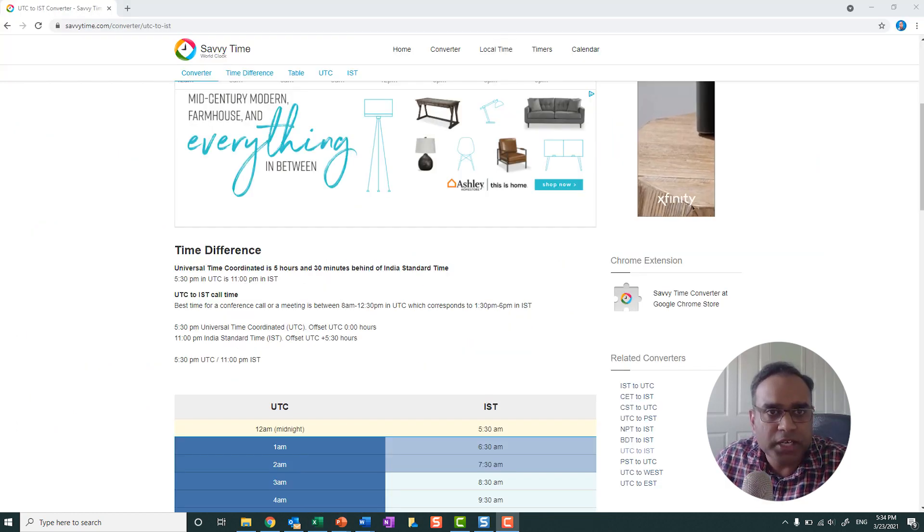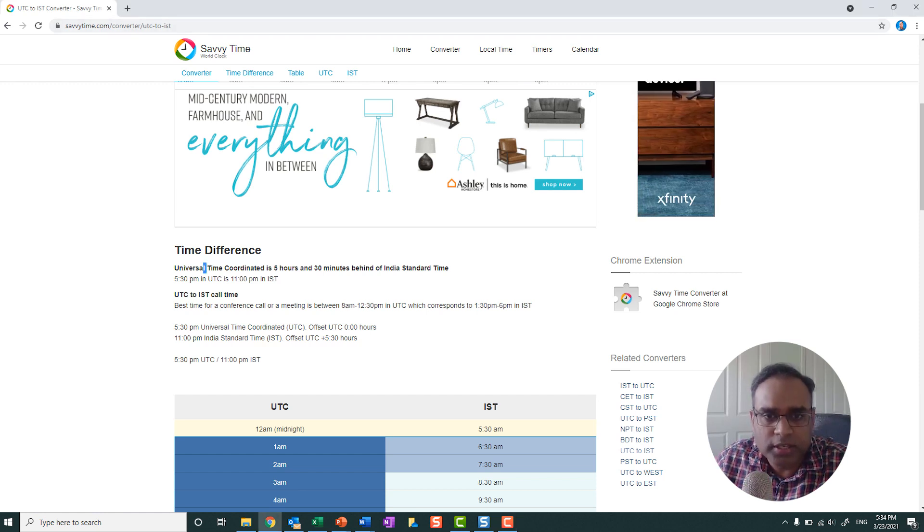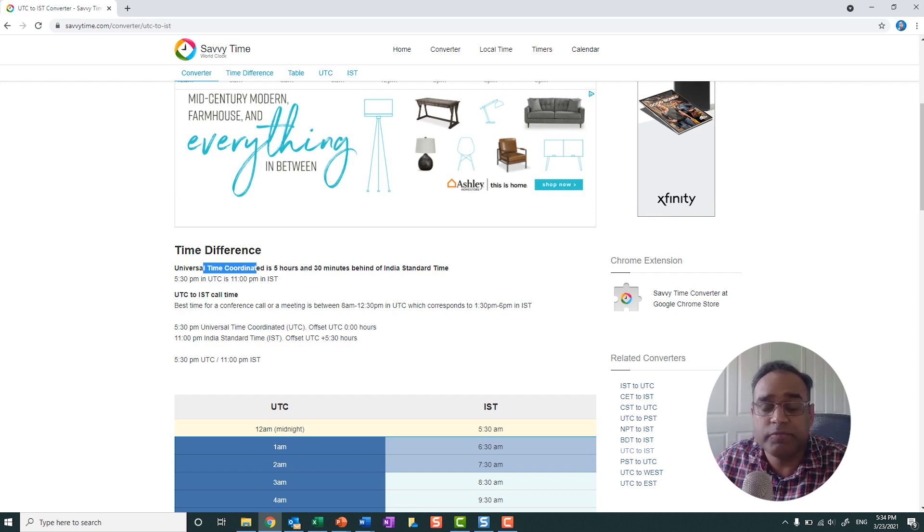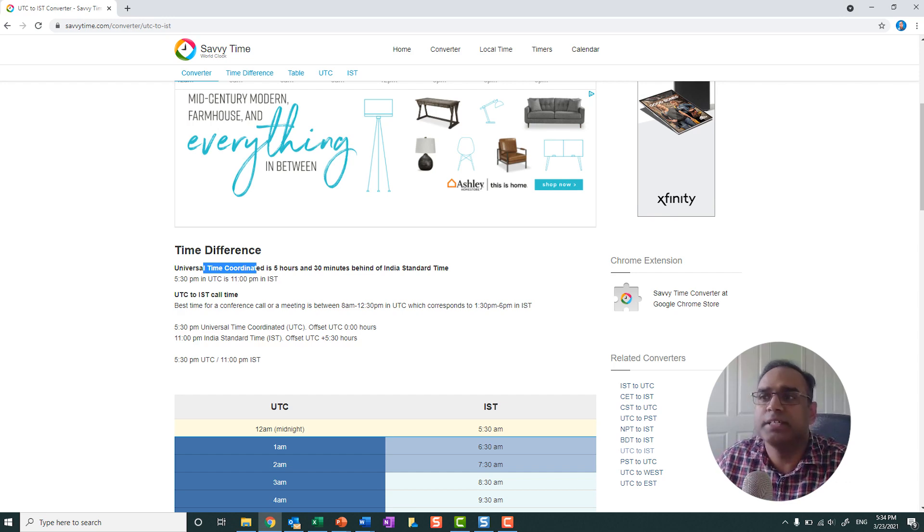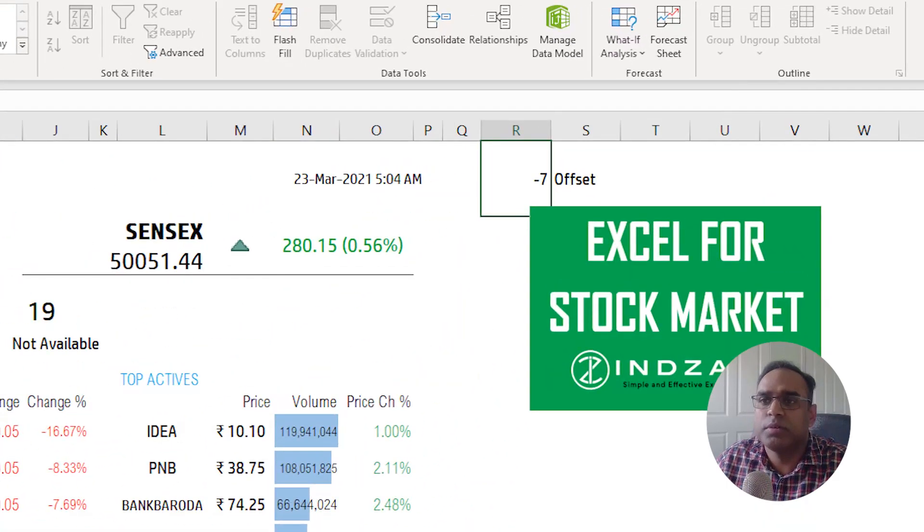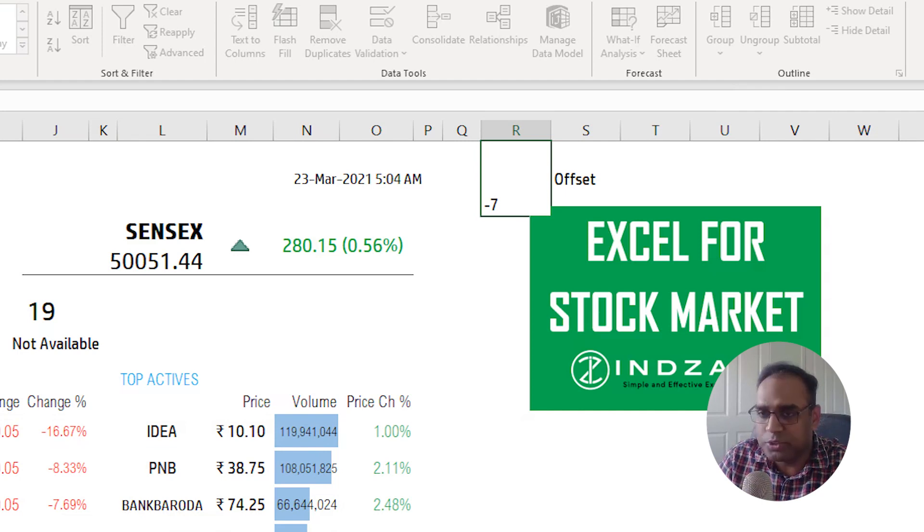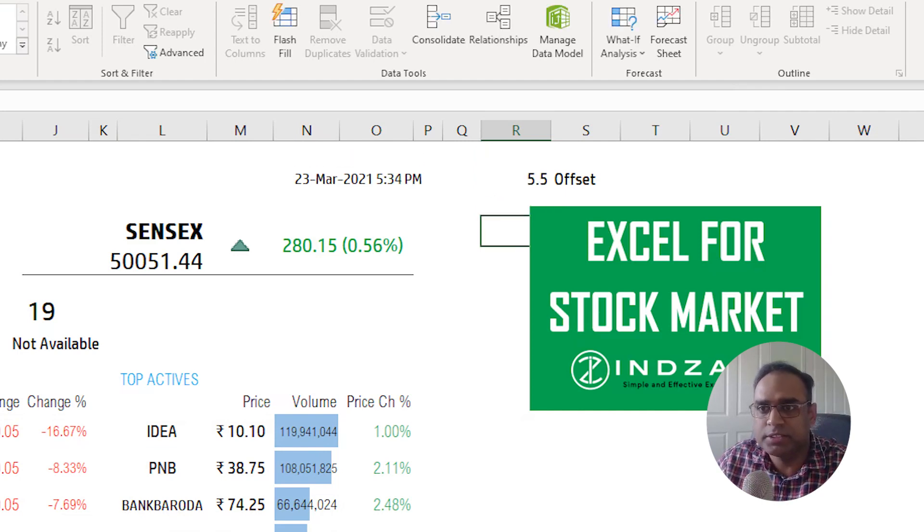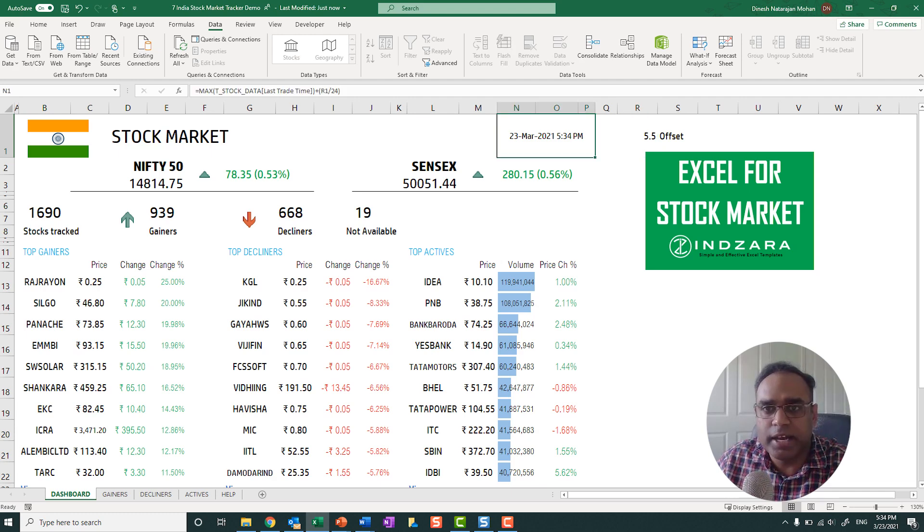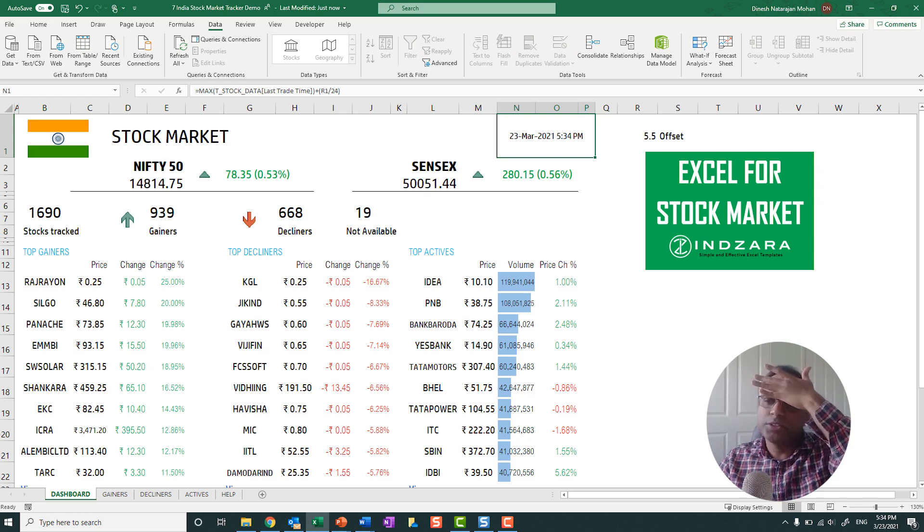So now I have the website savvytime.com that I can see that the universal time coordinator, which is UTC, is 5 and a half hours behind IST. So let me go back here. So Indian time is actually ahead by 5 and a half. So I need to put 5.5 hours ahead of UTC. So we're going to add to that and we will get 5:34 PM on the 23rd of March.